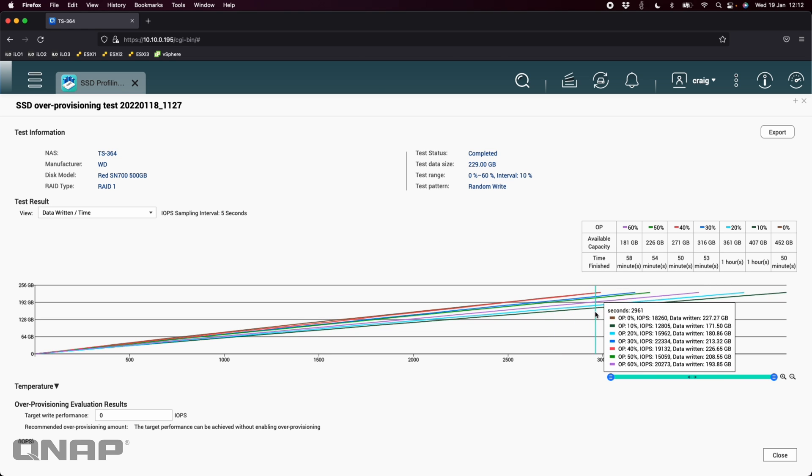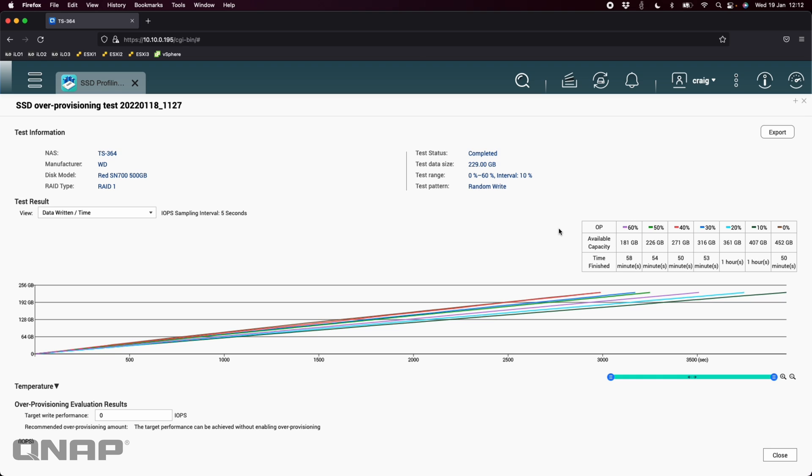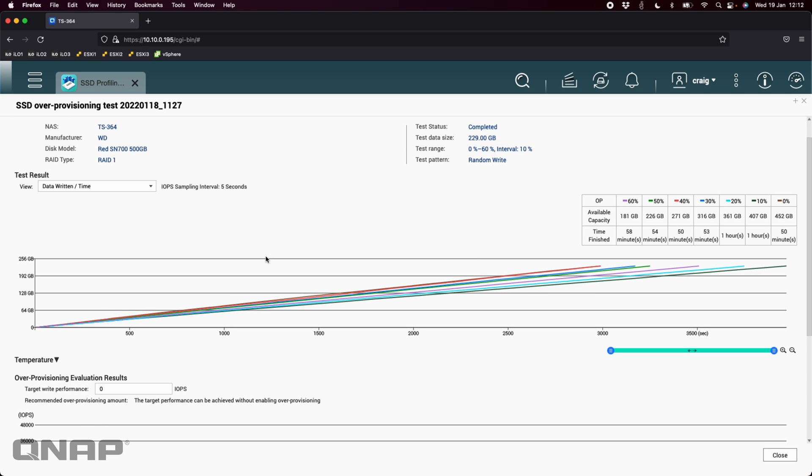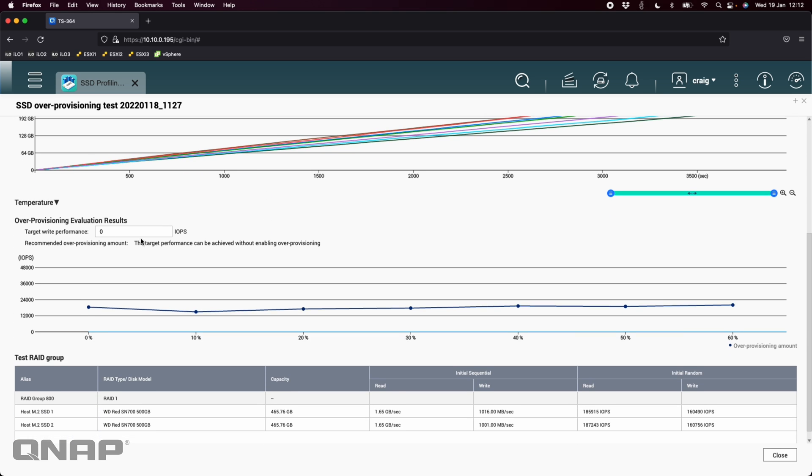But we can see here on the varying tests which ones were able to get that data written in the shortest amount of time. So we can see that optimally, you can see from the table above, that either zero percent over provisioning or forty percent over provisioning was a pretty good option to get those numbers.